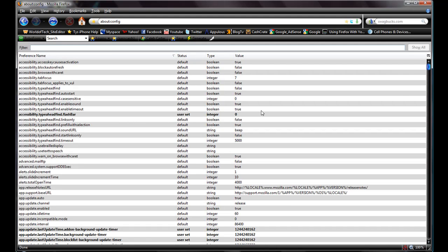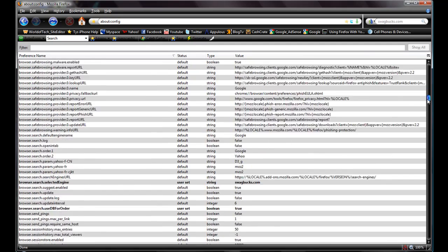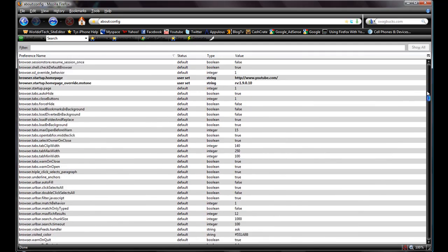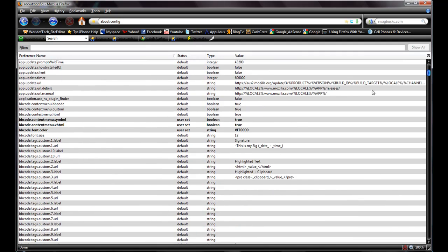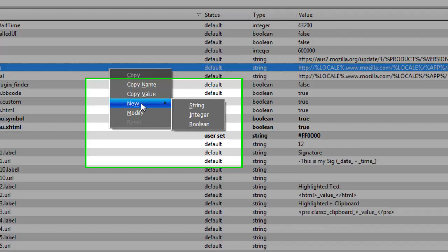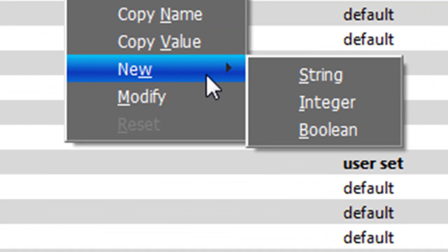But do not do this any other time unless you know what you're doing. All right, so just right click anywhere, it does not matter what you click on, go down here to new.